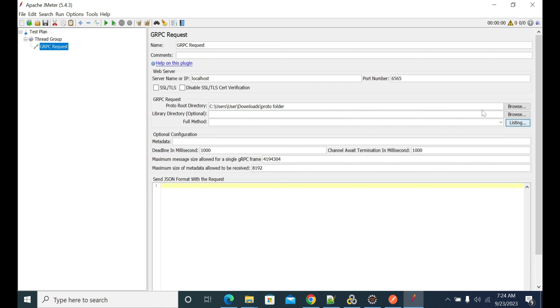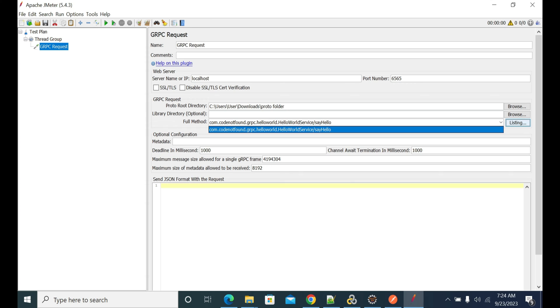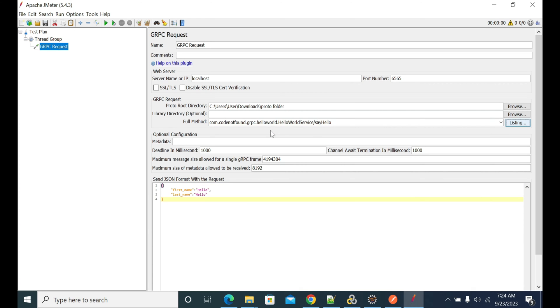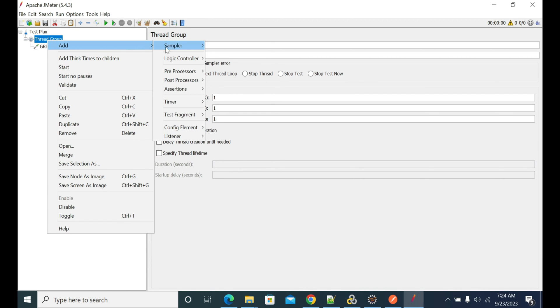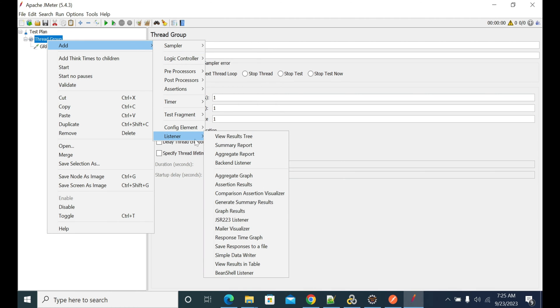Once you click Listing, it will read the list of services available in the proto file and give you a dropdown. As of now, we have only one service. I'm selecting the one here, Hello. Now I'm giving a test name. That's done.